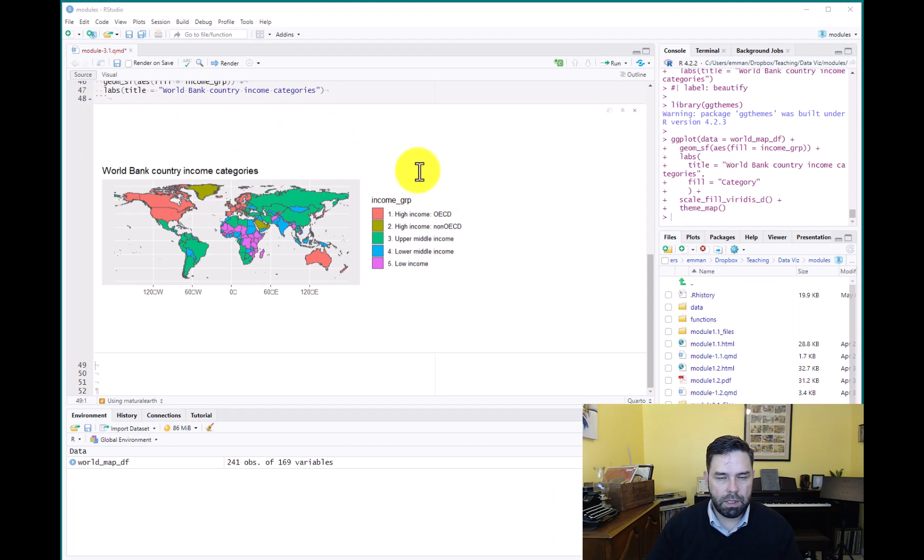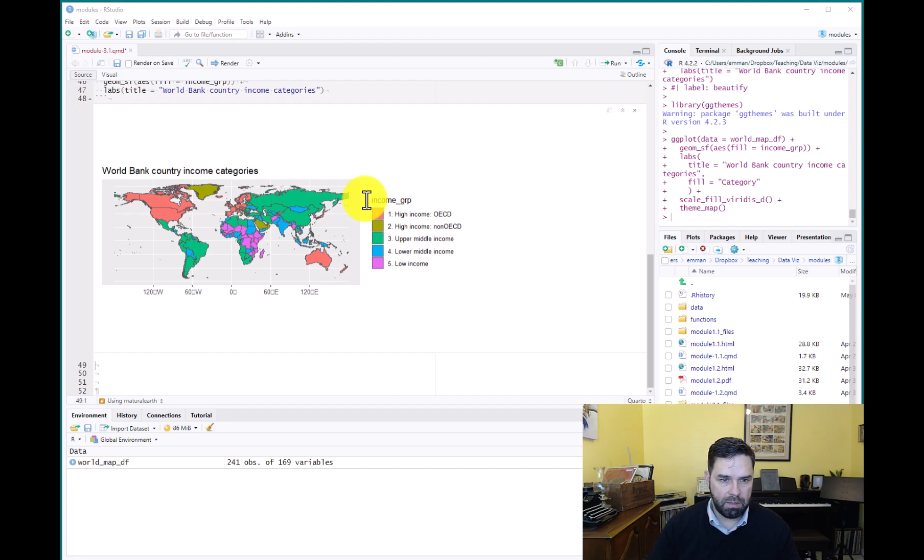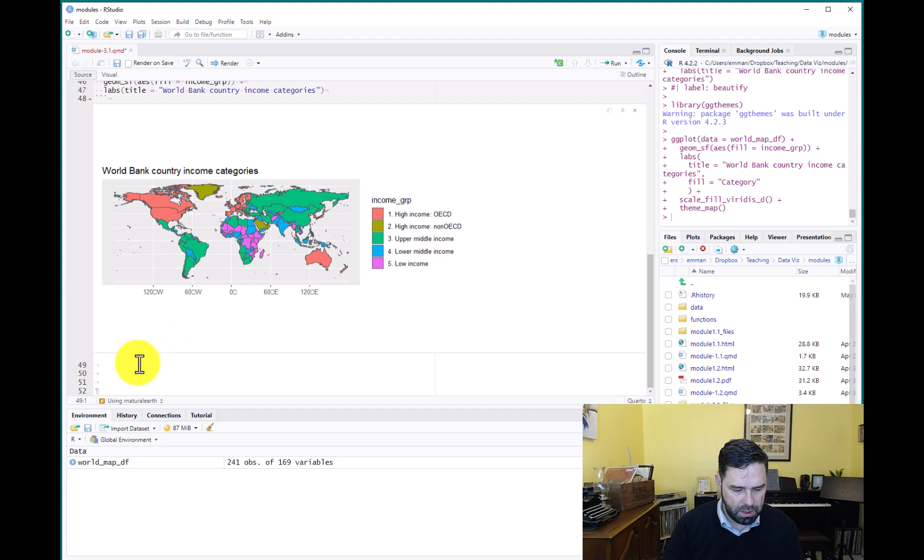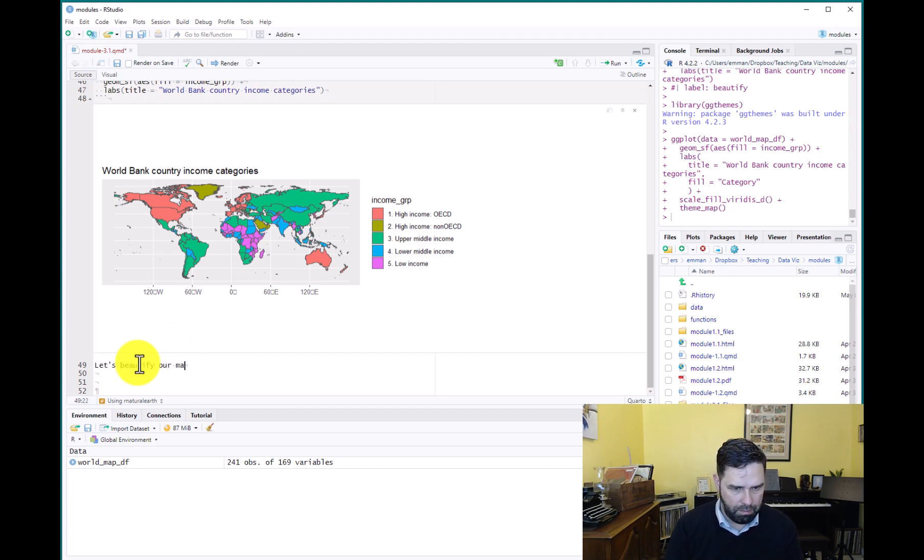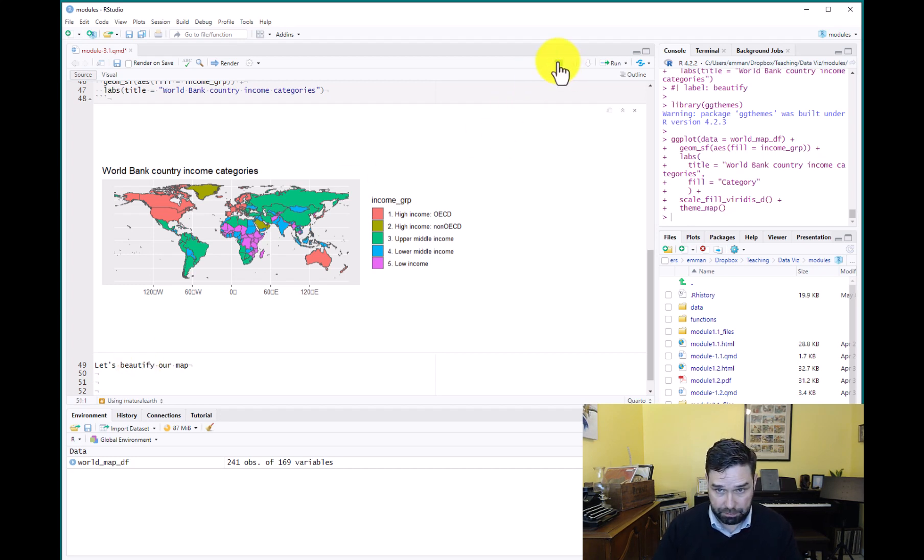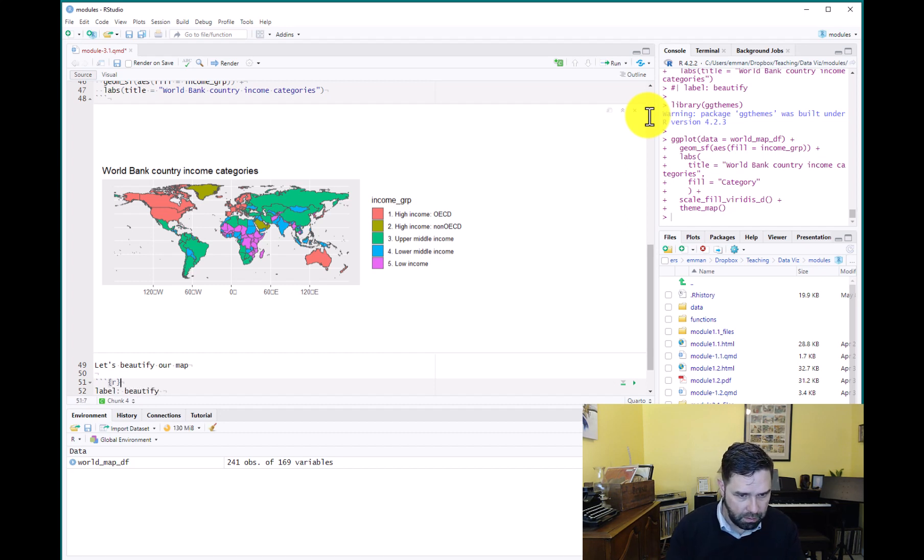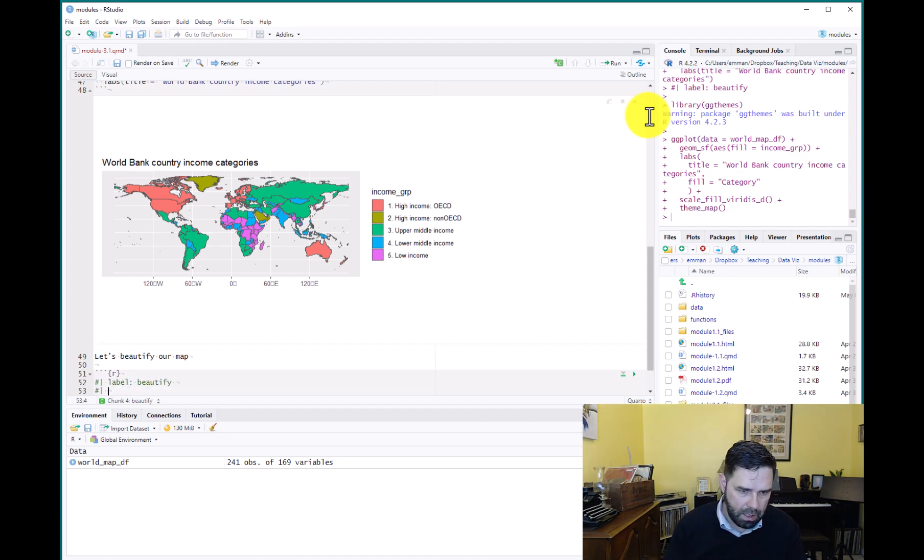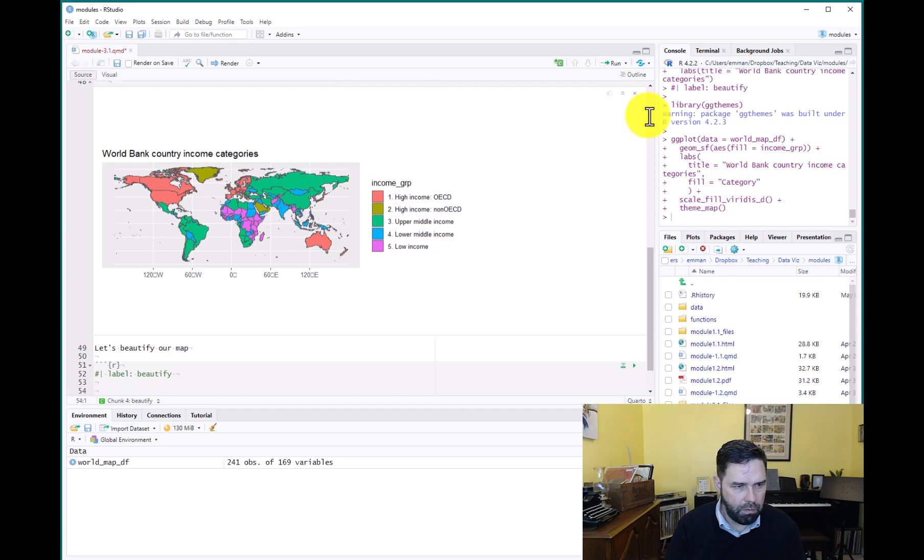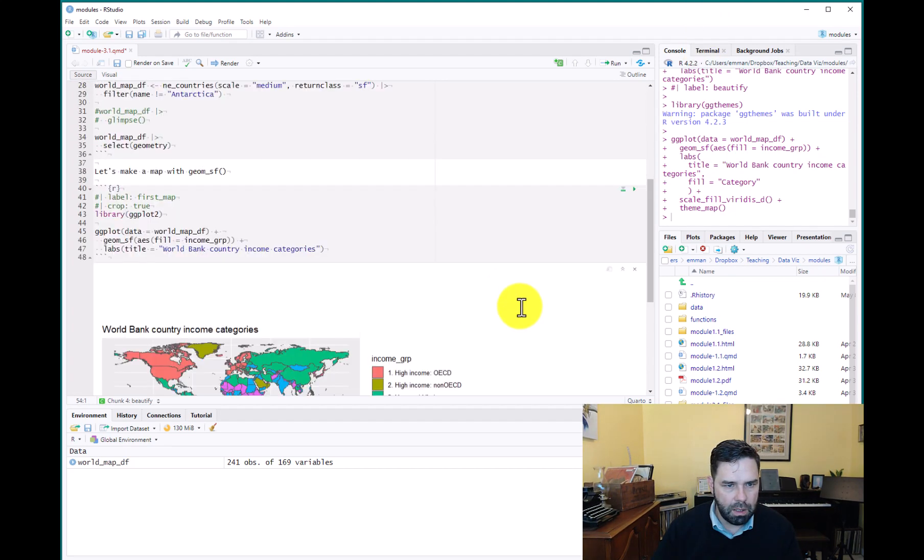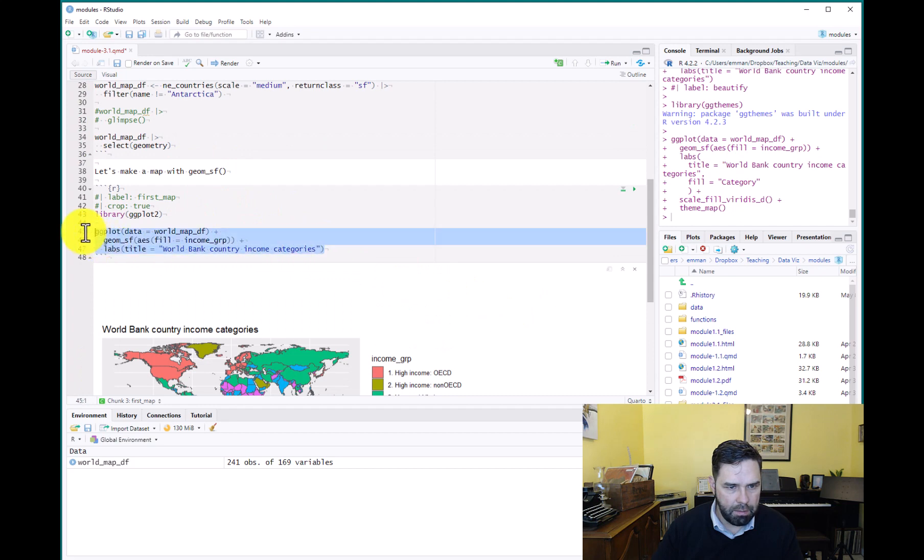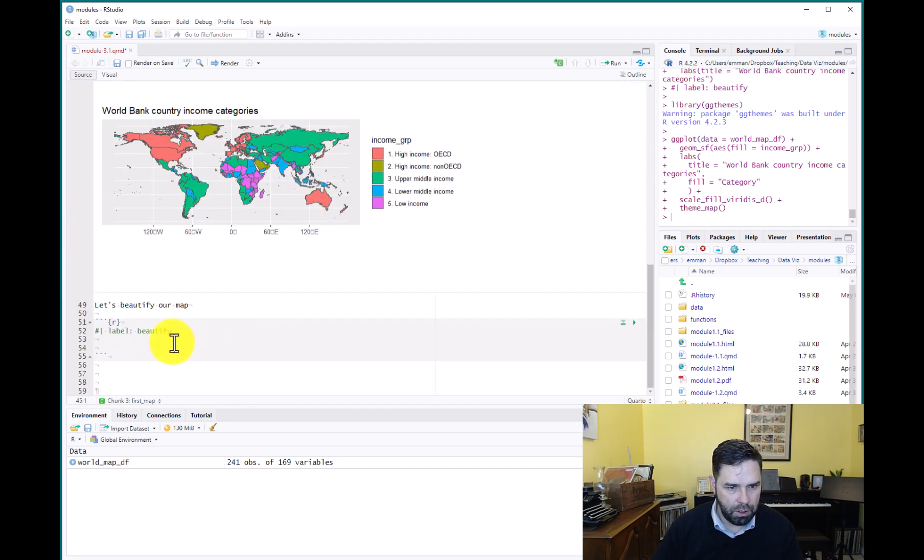Okay, so let's just move on to our last item of business, which is going to be to make this map more accessible and to make it look a little better. So we'll say let's beautify our map. And here we can insert a code chunk. Label it. I forgot my hash pipe.